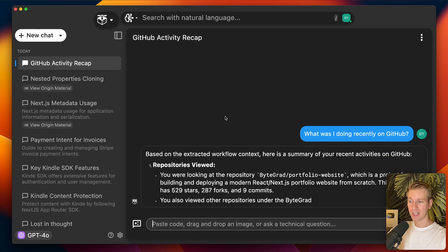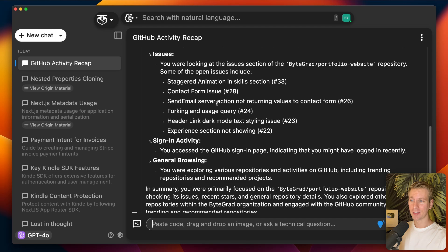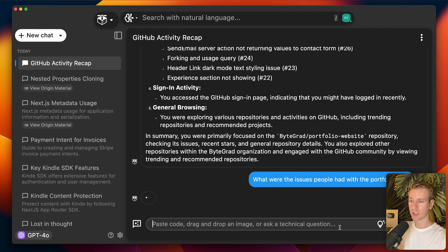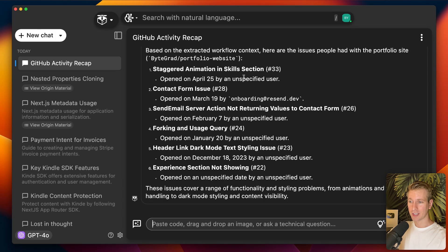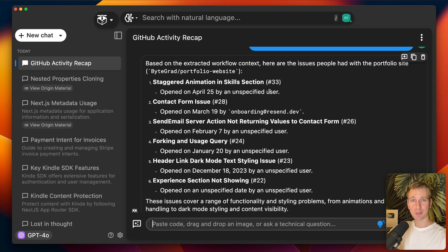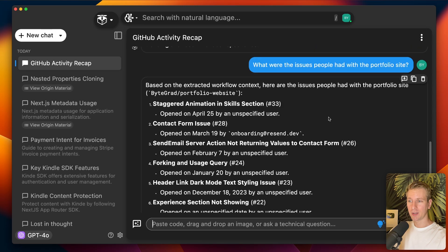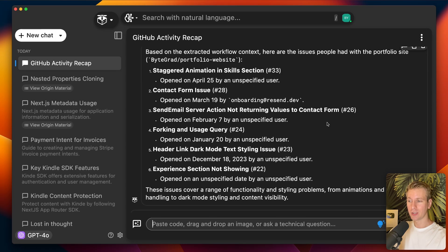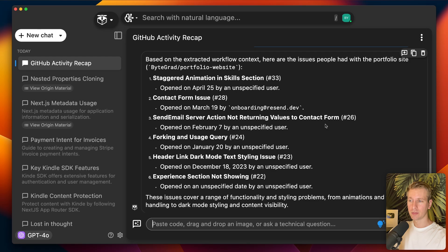Now let's say I have 20 other tabs open, get distracted, or close my laptop and come back the next day. In Pieces I can turn Live Context on and I get a great suggested prompt: 'What was I doing recently on GitHub?' I ask Pieces and it actually knows I was looking at this portfolio website repository and even gives me the issues that are in there — pretty magical, no copy-pasting required.